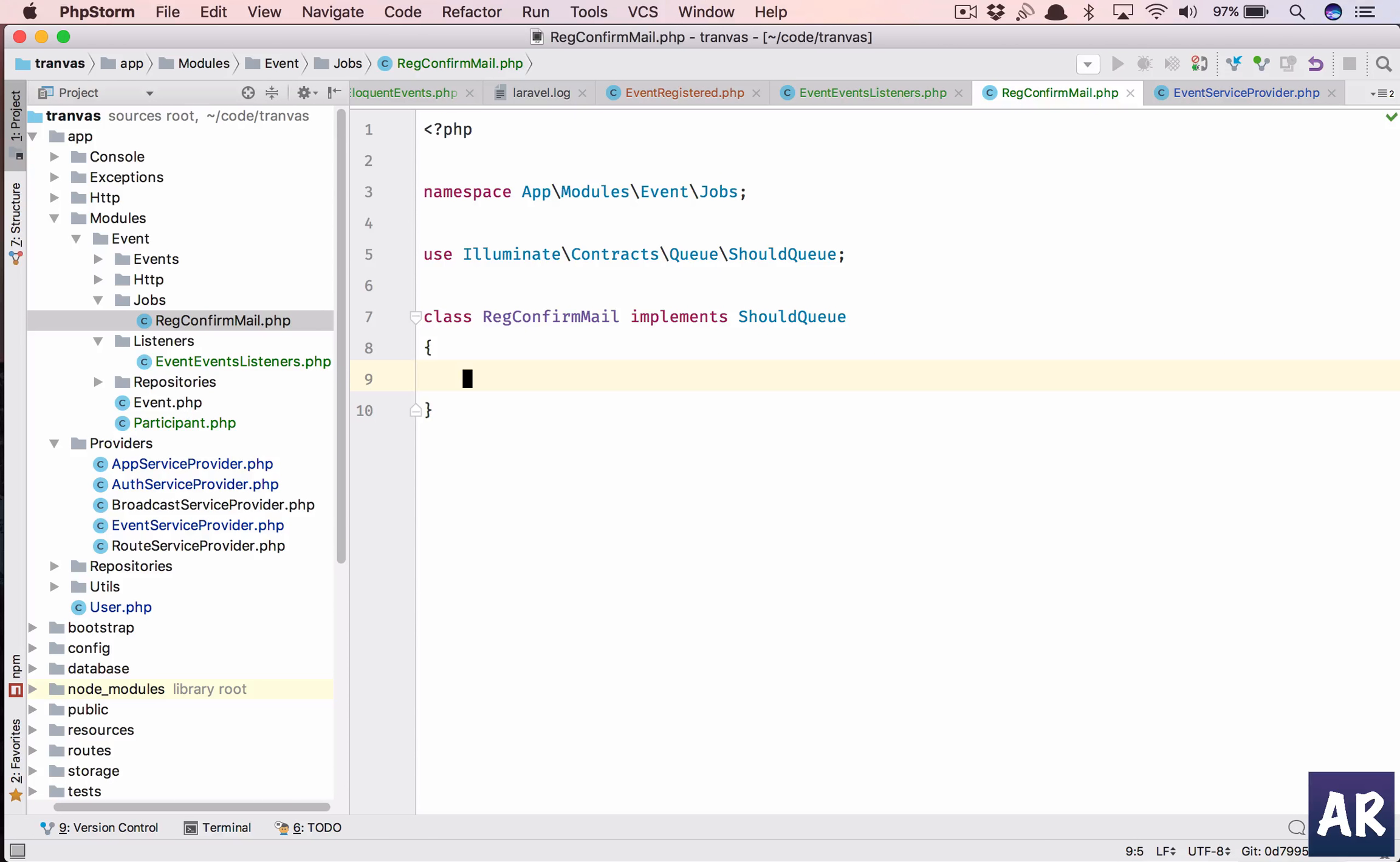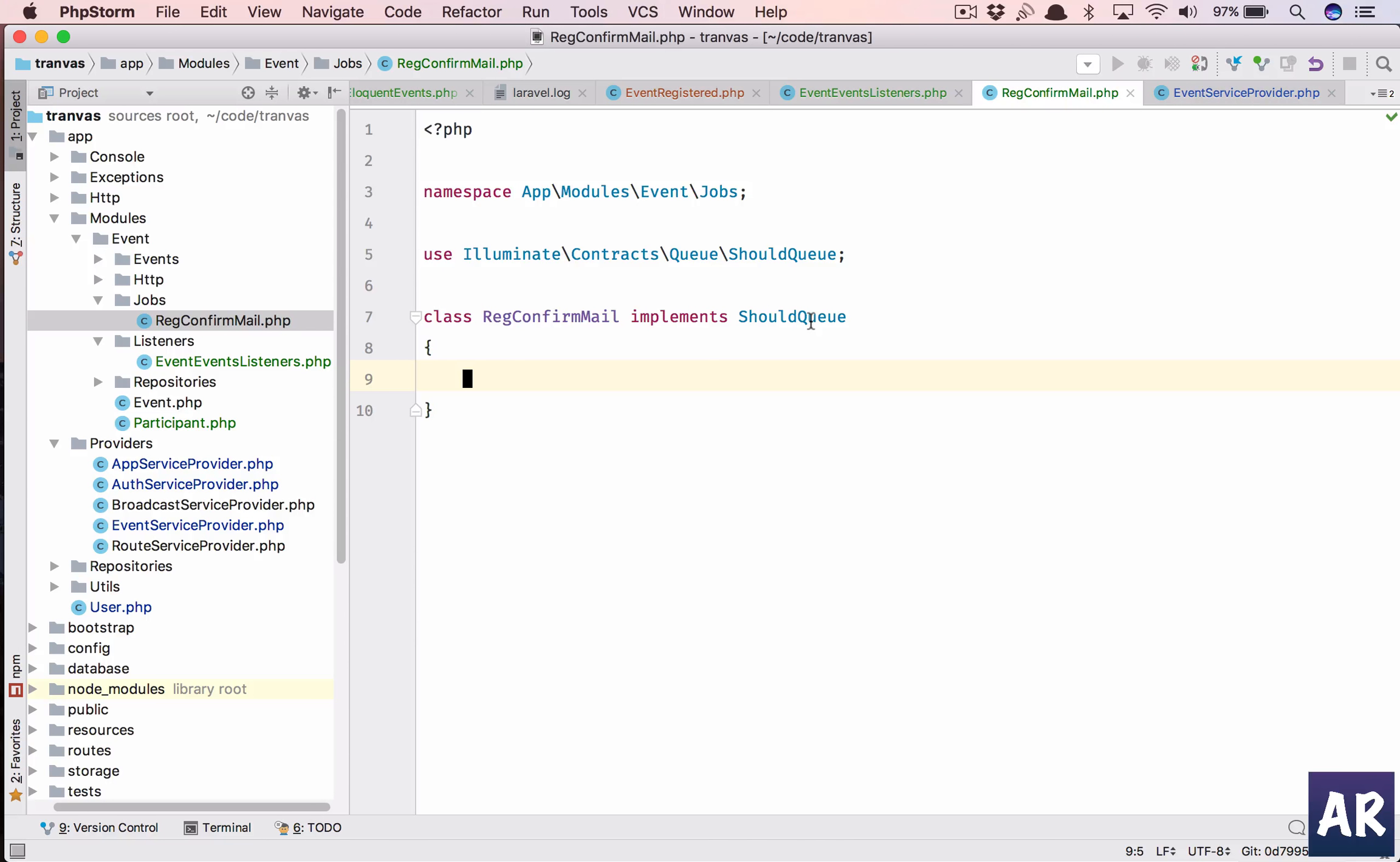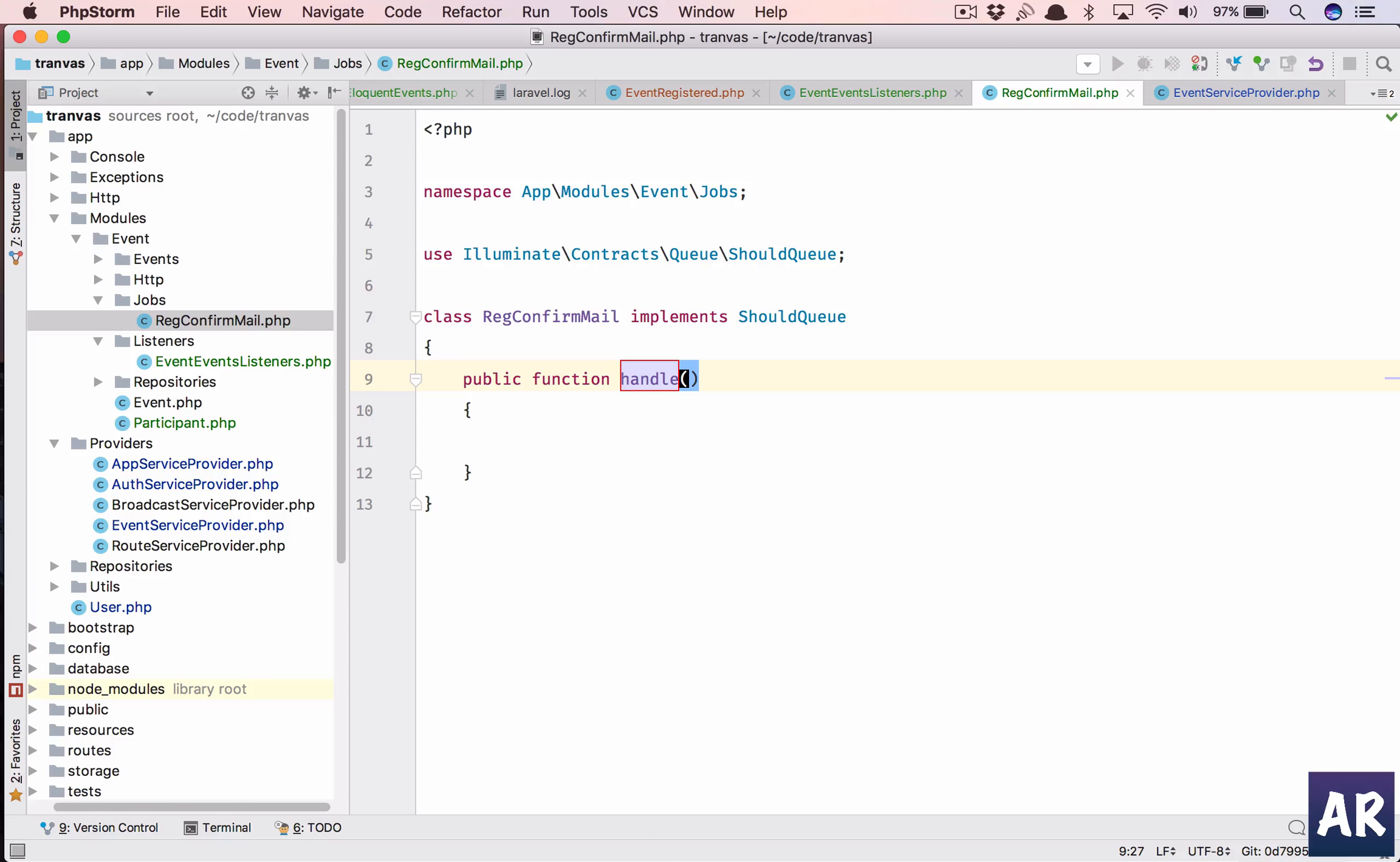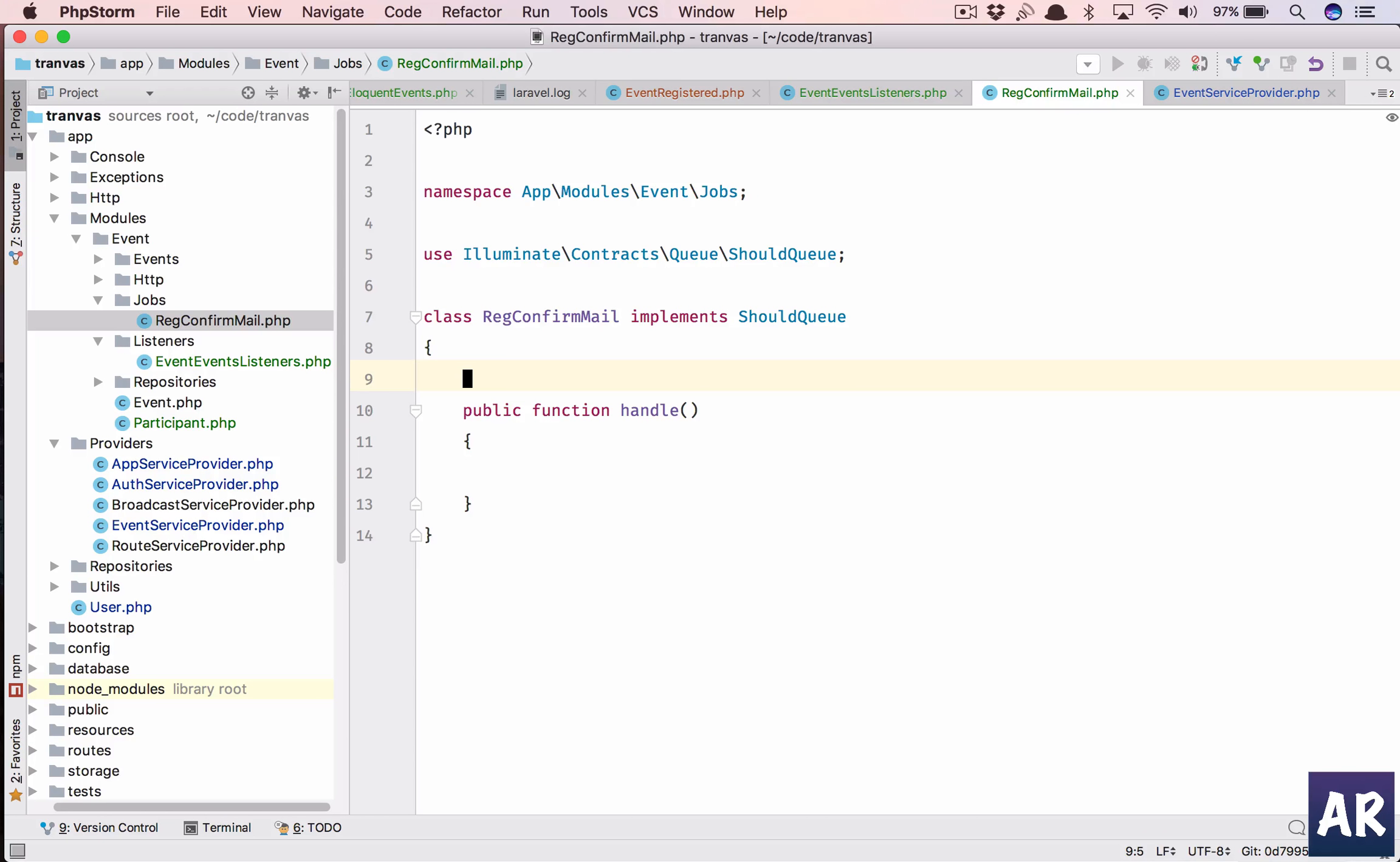To use queues, the one important thing is we need to have a function which is handle. And for this to work we need to use some traits and contracts.